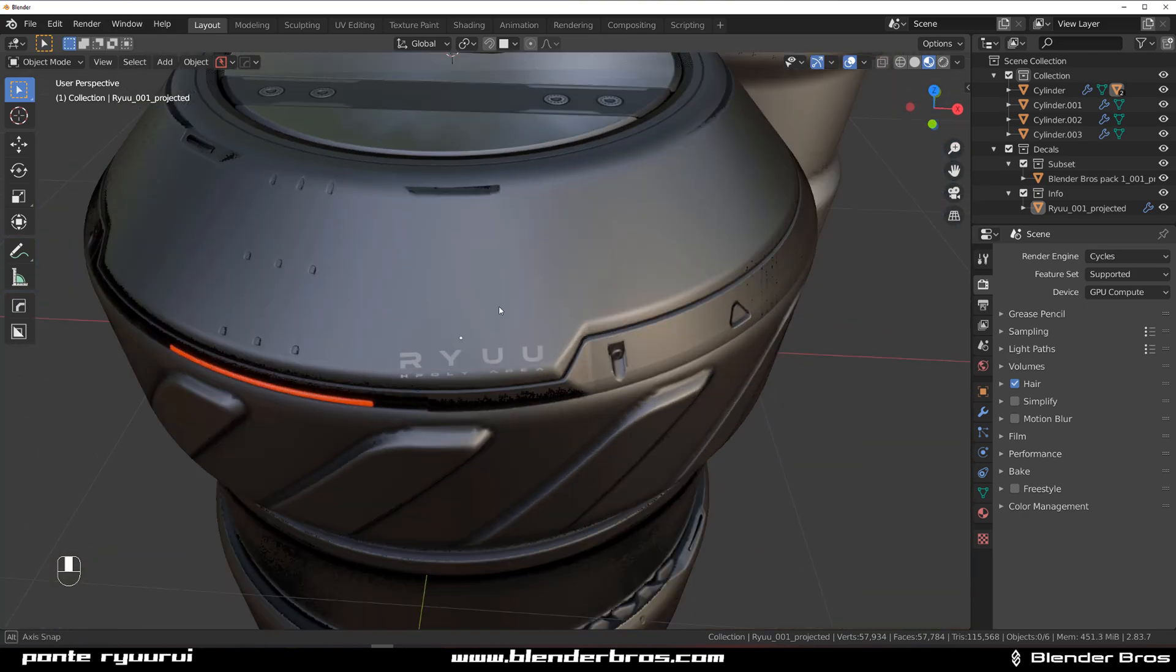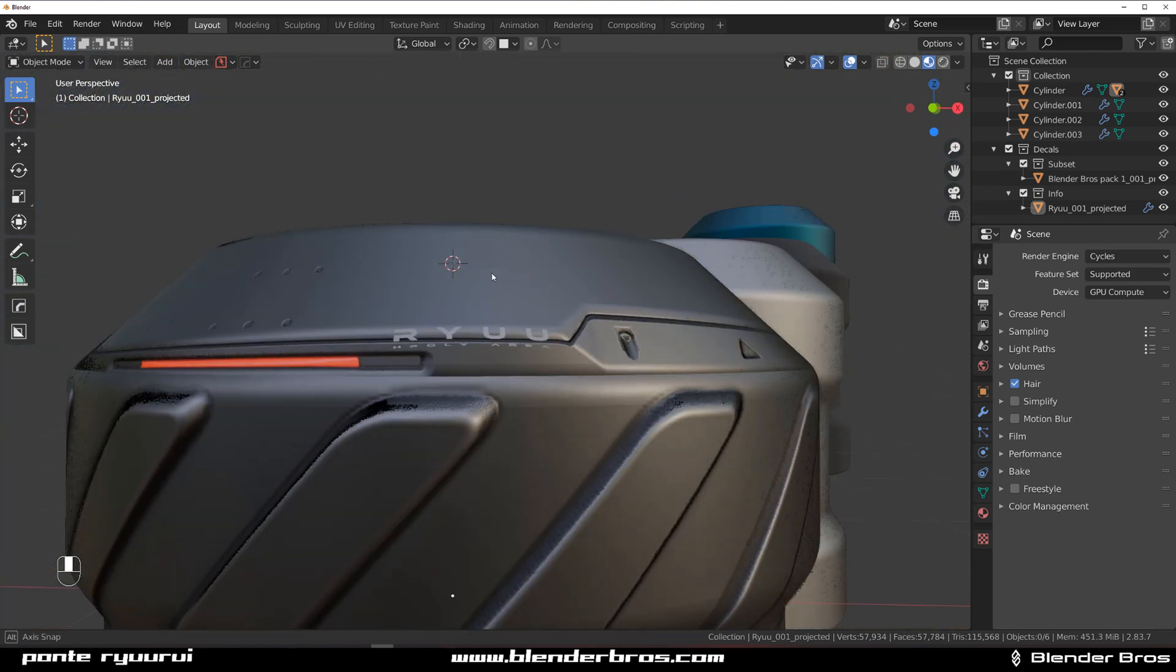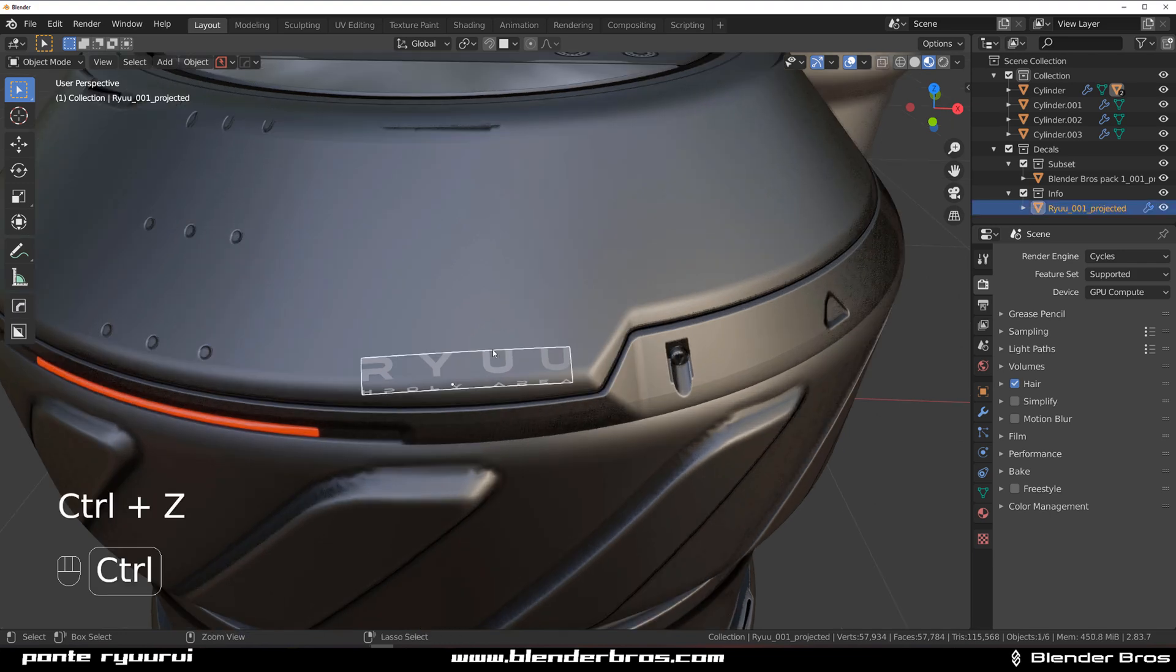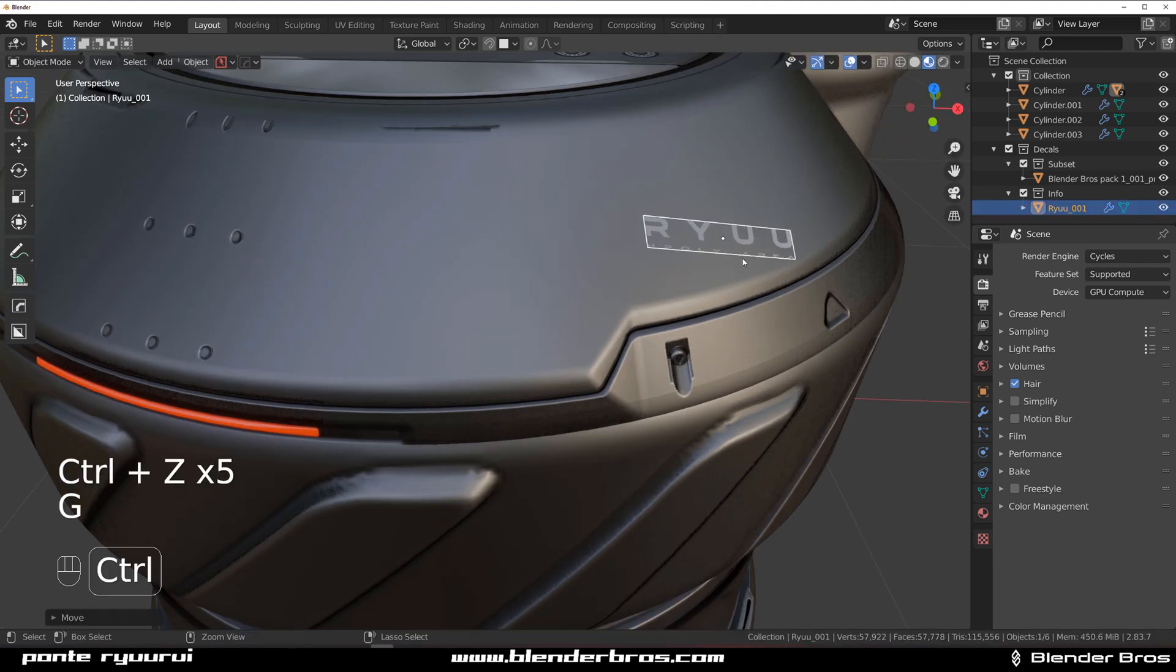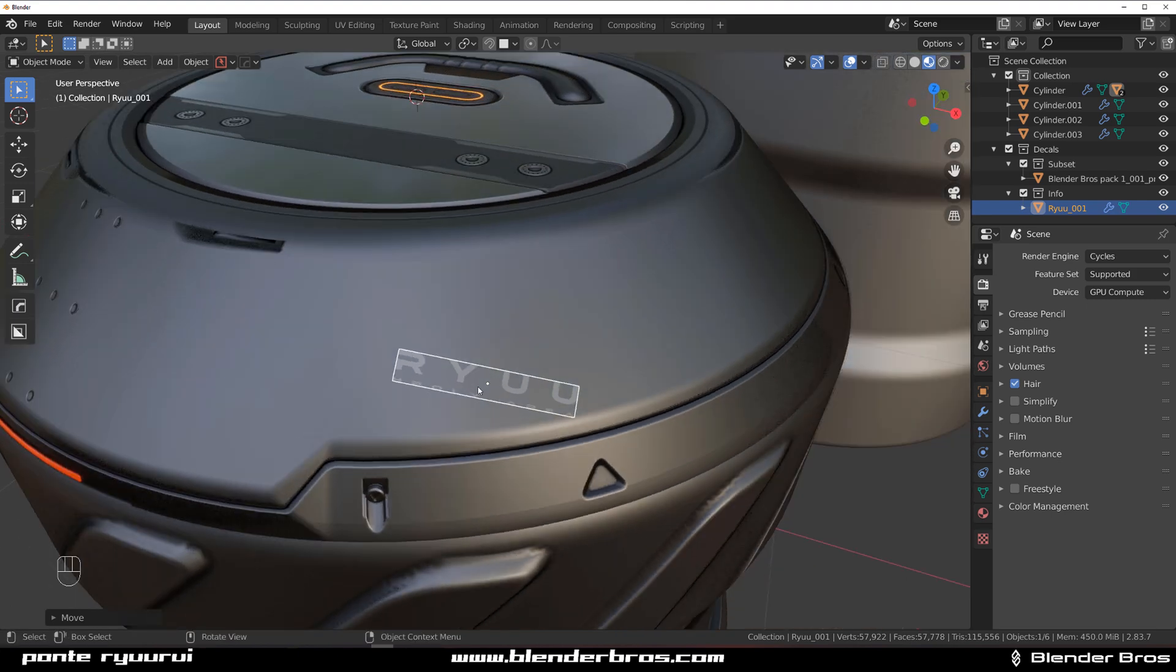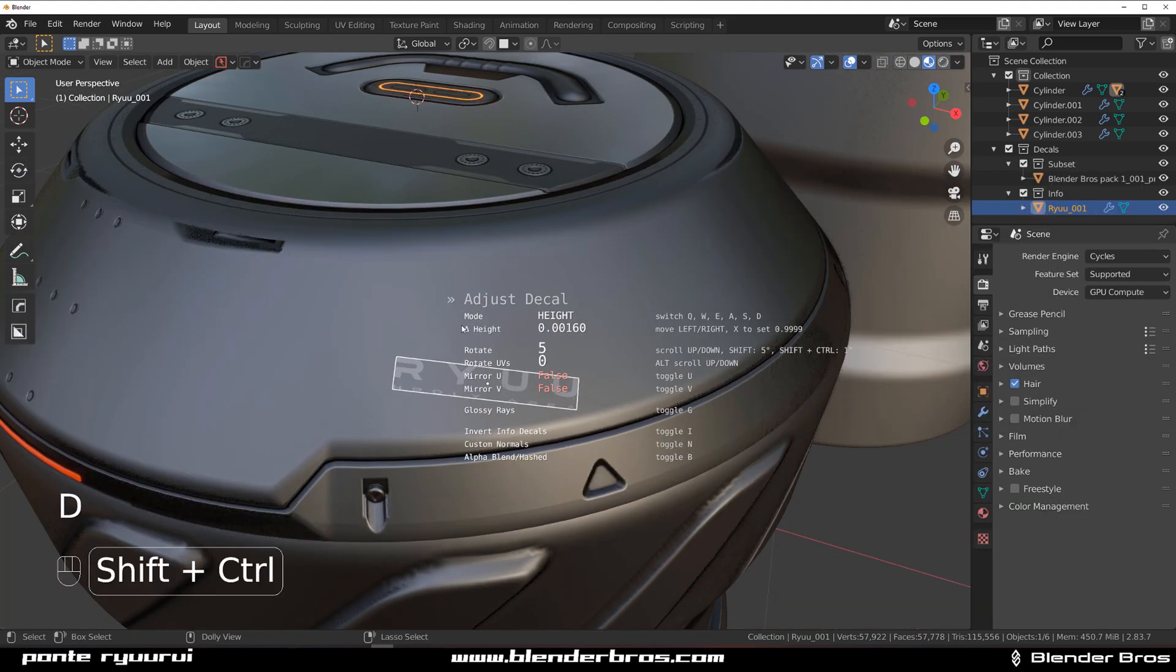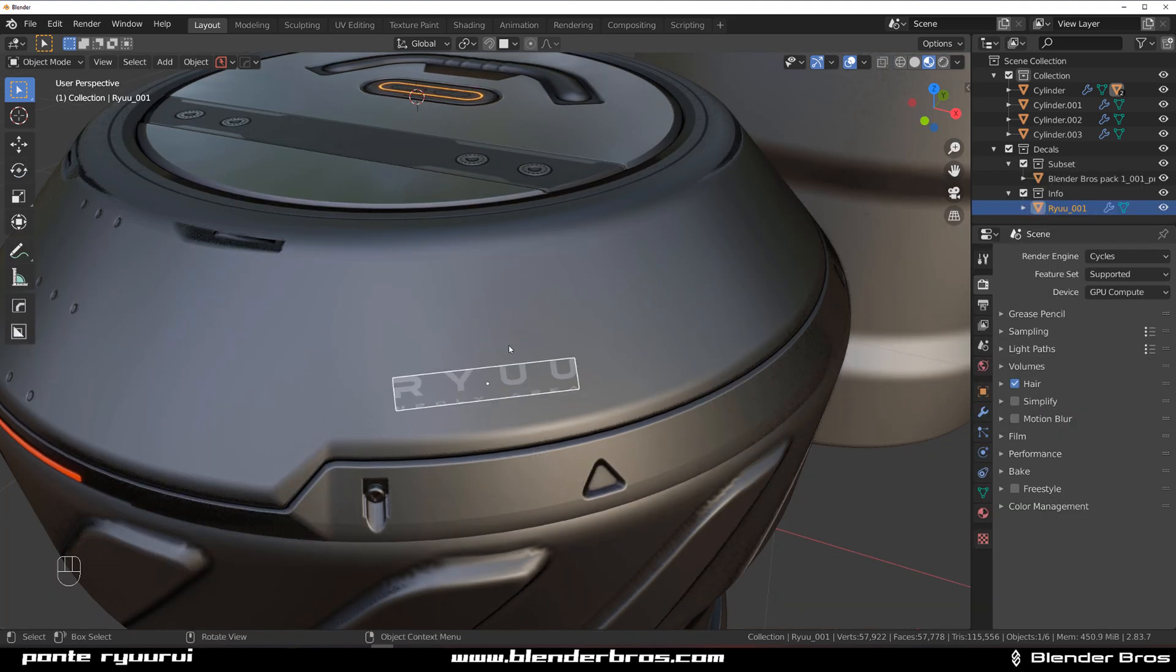So project, boom, done. You will need to adjust it a little bit of course because it's not going to be perfect. Remember that there is an illusion going over this one, so if it doesn't go well try to reposition it to some place that makes a bit more sense, like for example here.